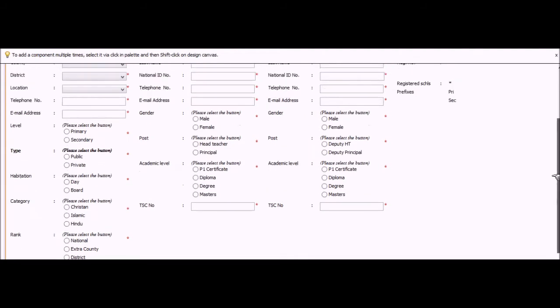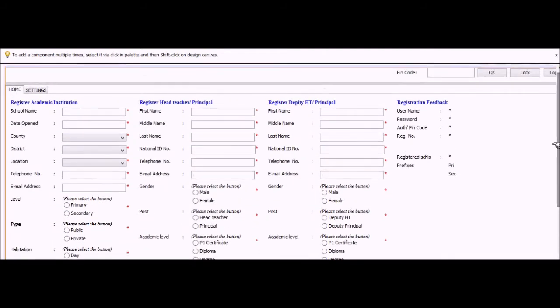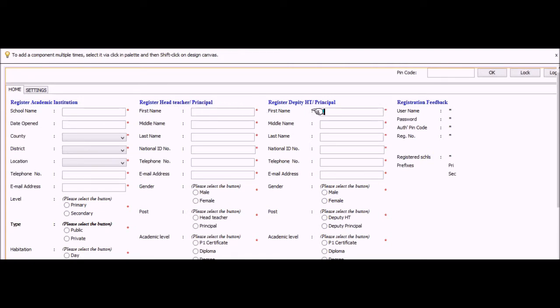Remember very well that when we are registering academic institutions, we do also register who are the head or the administrators of such an institution. So here we are registering head teacher principal and their deputies, principals and head teachers.